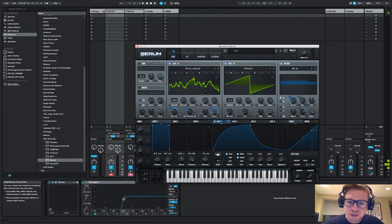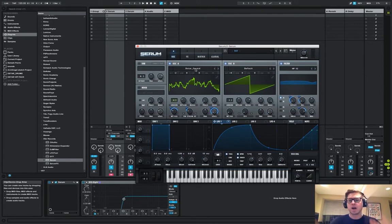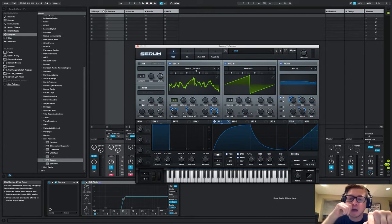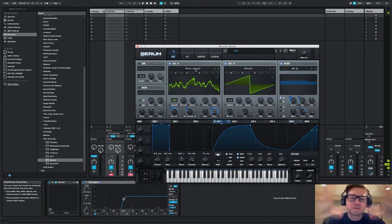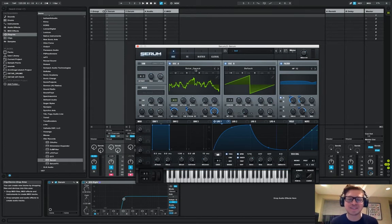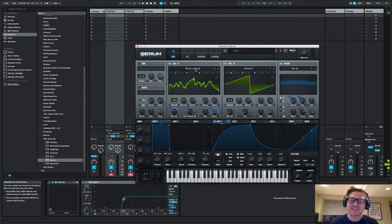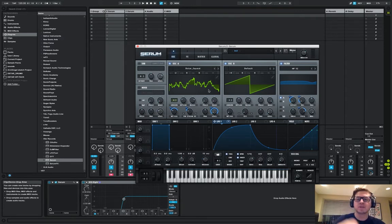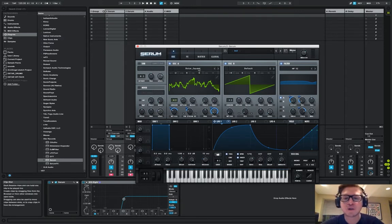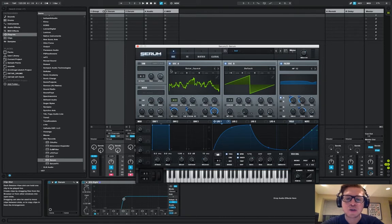First things first, you're going to need to know is that you need the wavetable. The wavetable is key for this and I also give you guys the preset. Don't be a bum. Don't just put the preset on there. It's time to learn something. The preset and the wavetable, the link is right below. Make sure you grab that.